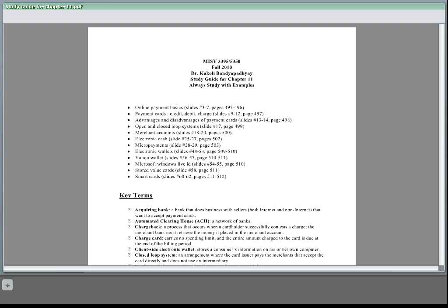Micropayments: internet payment for items costing from a few cents to approximately a dollar. What is software or eWallets?